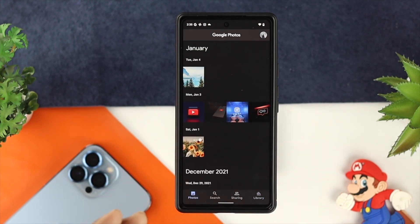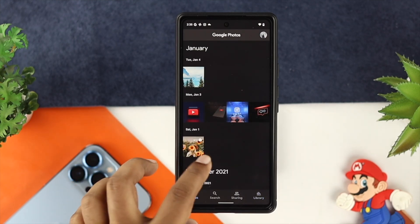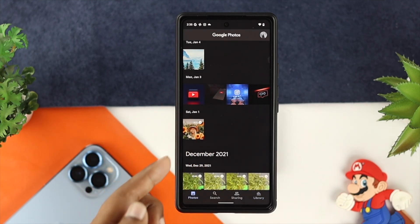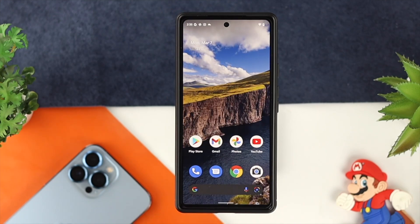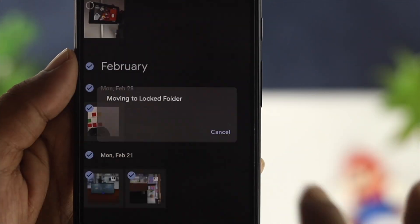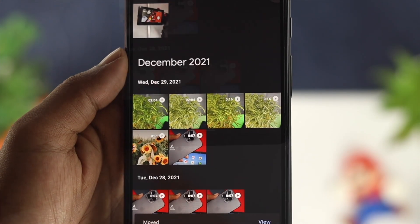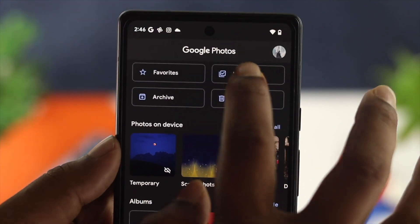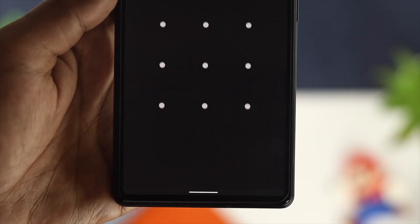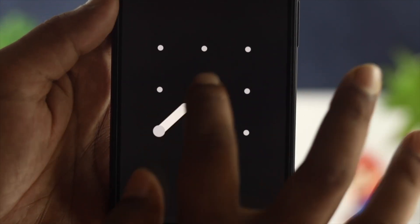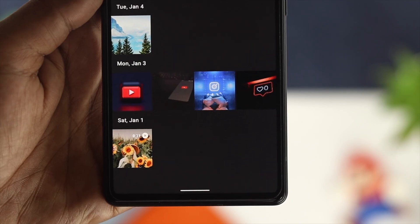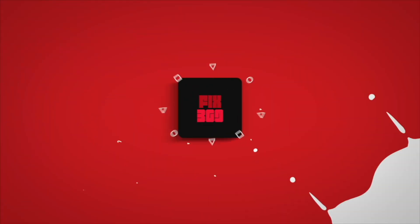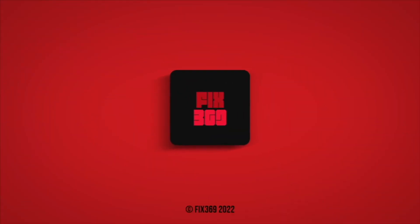You'll be able to see those items coming back. If I go back to Photos, you can see the pictures and video have now come back to Google Photos. That's how you can hide, lock, unhide, or unlock your pictures and videos on your Google Pixel using the Google Photos application. Hope you found this video useful — if so, leave a like and subscribe to the channel. Thanks for watching!